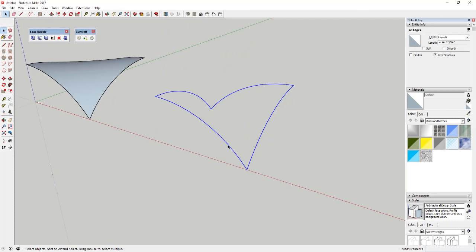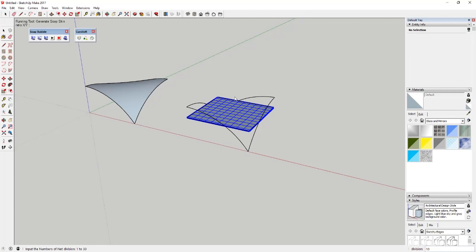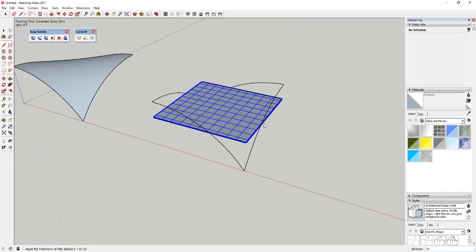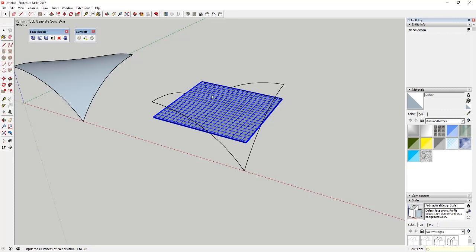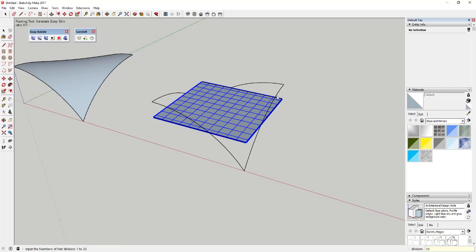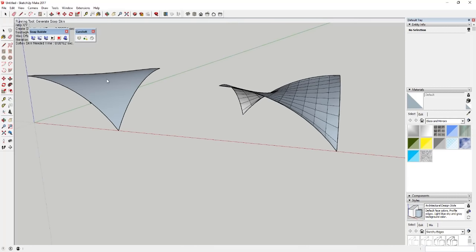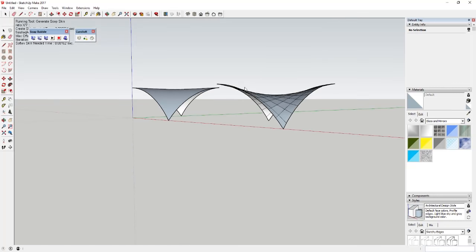For the second copy, we're going to use Soap Skin. You select your objects — they all have to intersect, no gaps — then select the skin option. It gives you a box showing divisions and asks how many divisions you want, basically how much geometry to create. You can type 20 and hit Enter to divide it into more pieces, or leave it at 10. Hit Enter and it creates a skin along this face. You can see Curviloft gives you less of a curve than Soap Skin does.